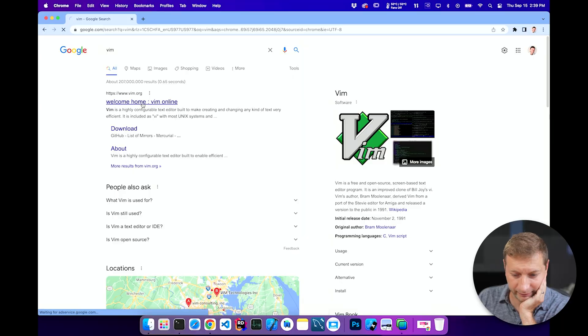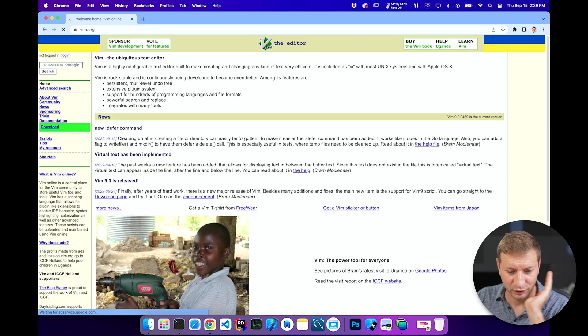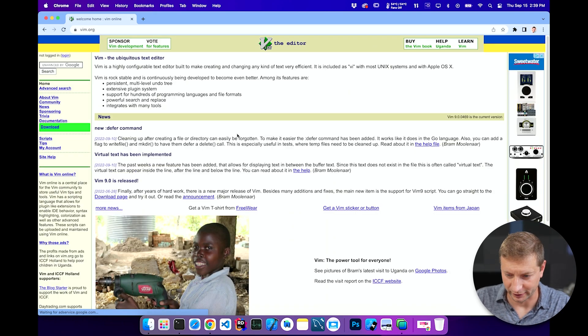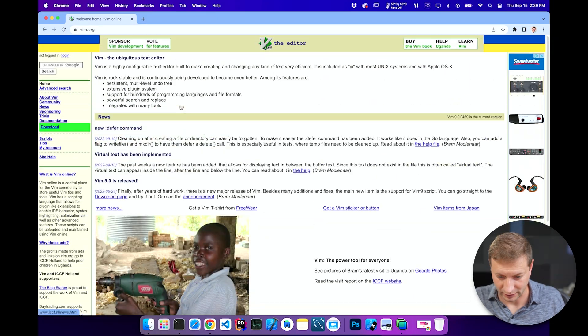I'm gonna do it — I'm gonna try Vim. I've never tried Vim before, never used it before, but I hear great things. I hear mixed things. I'm on a Mac. I don't even know if this is gonna work on a Mac. I'm brand new to this. And I use VS Code normally, so I want to know what Vim is all about.